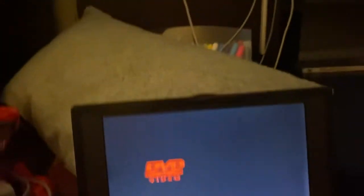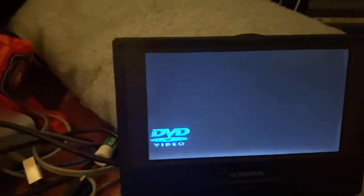Yeah! The DVD screen saver just hit the corner. Let's see if it'll do it again.